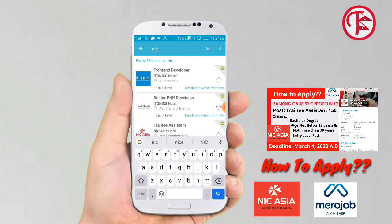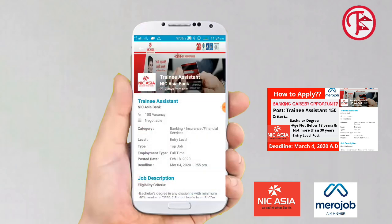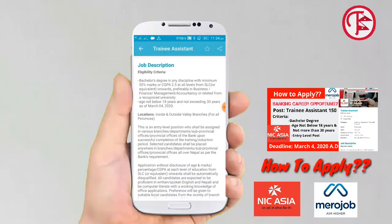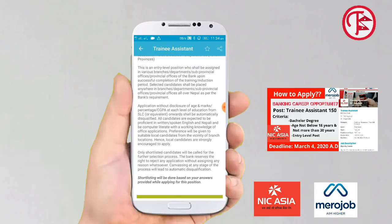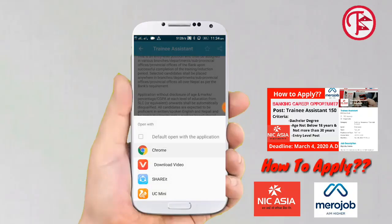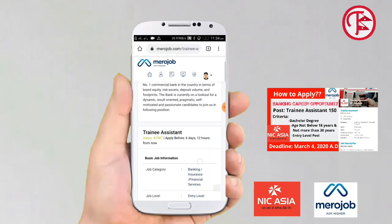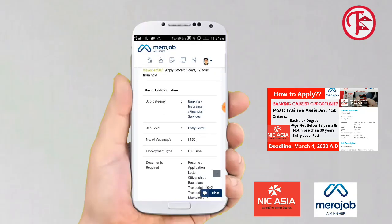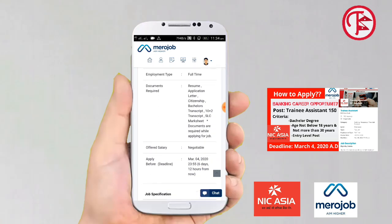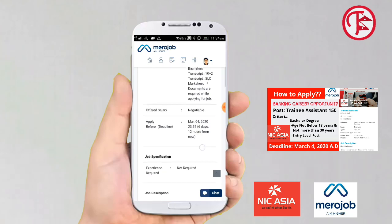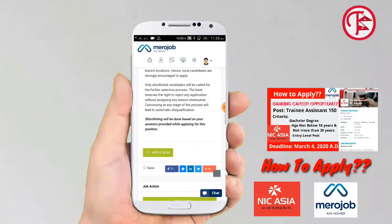We search for 'Training Assistant' and I can see the Training Assistant listing. I click on it. This vacancy is at entry level, full-time. The salary is negotiable, and experience is not required.